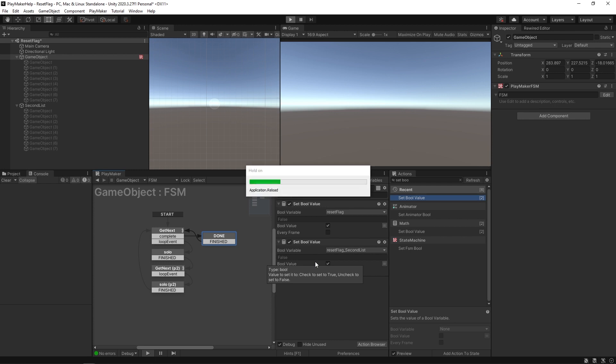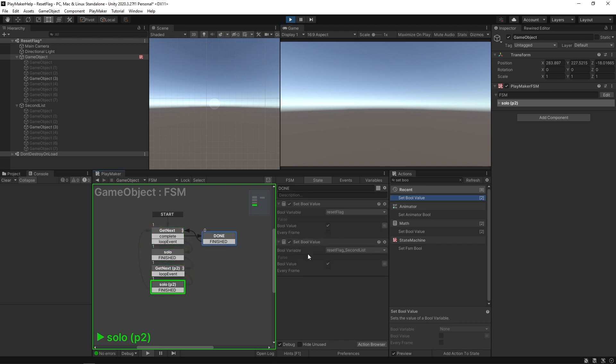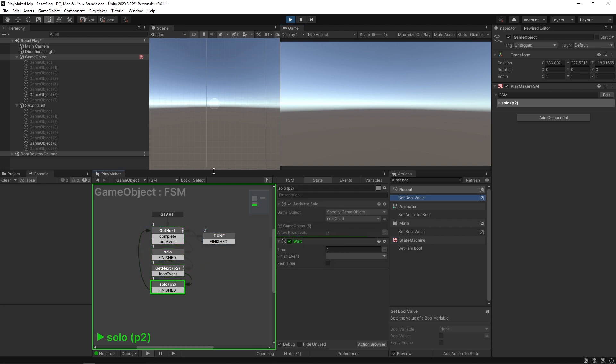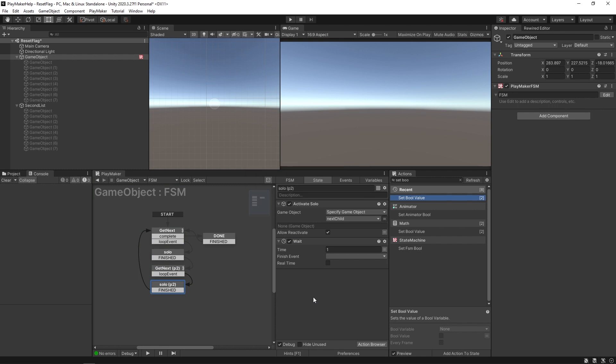Now that there are two different reset flags here in the done state, you can see that they're both getting set to true. By the end of this we should have a system that resets properly and has these two lists in sync again. That's how you can use reset flags with your actions that iterate through values.